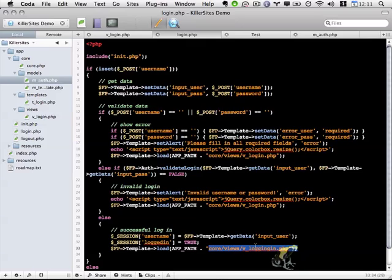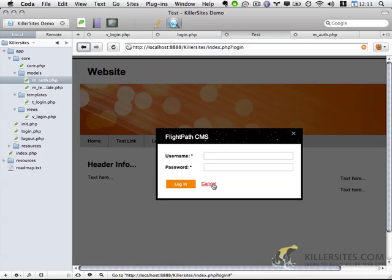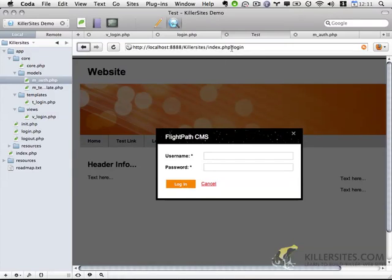I'm going to come back to successful login and logout functionality in the next video. However, there are a couple of things I want to tweak first. I want to make the cancel button work — it would be nice to close the popup by clicking a button. I also want to remove the question mark and 'login' from the URL when the user closes this window.